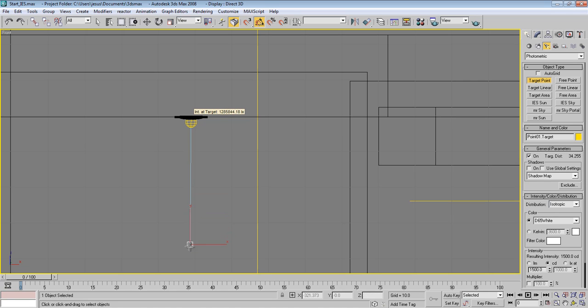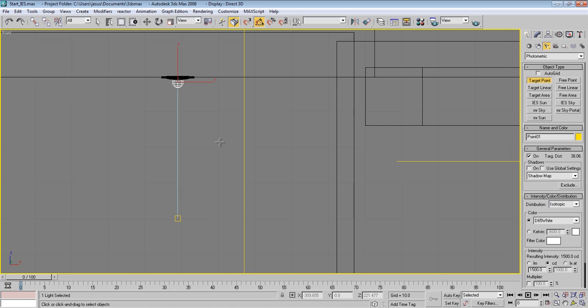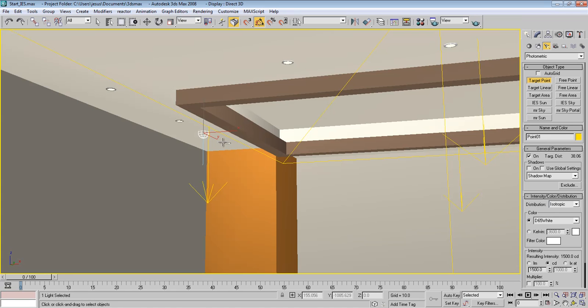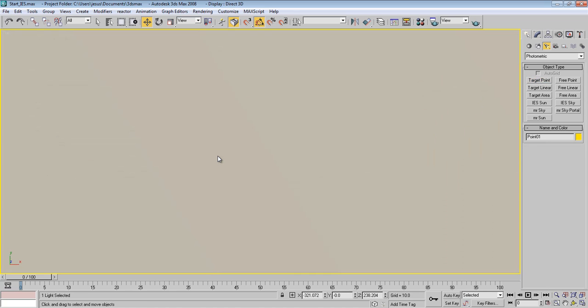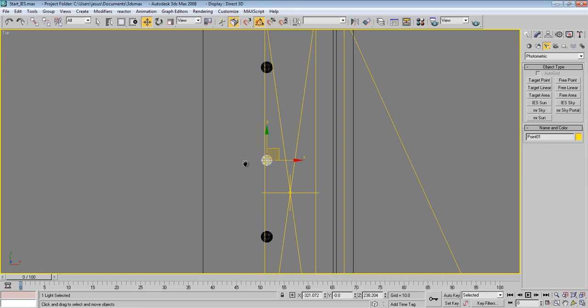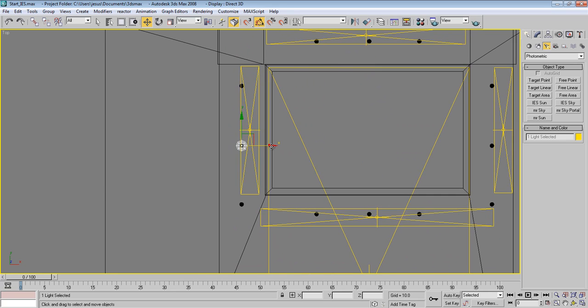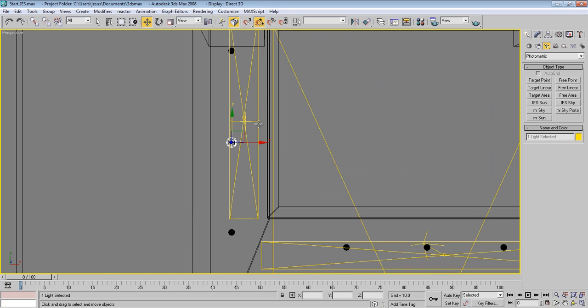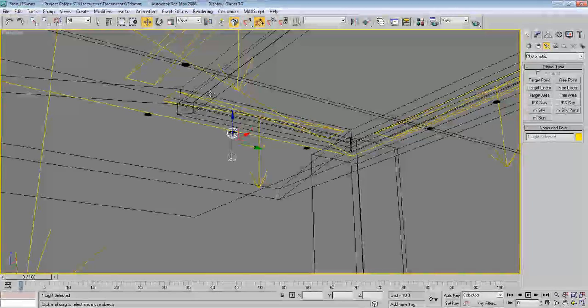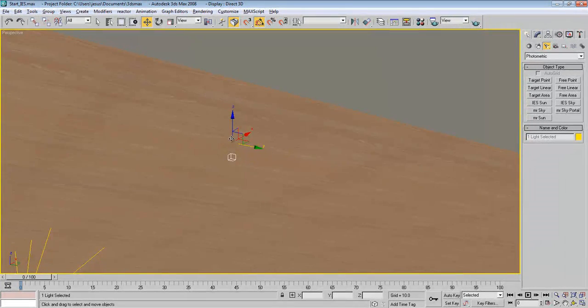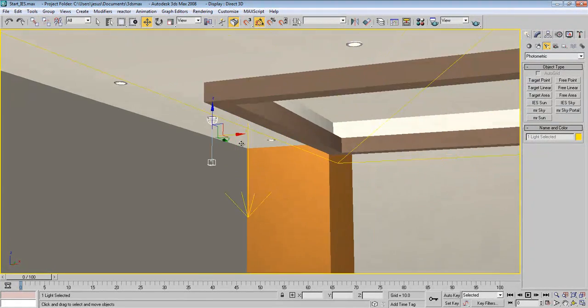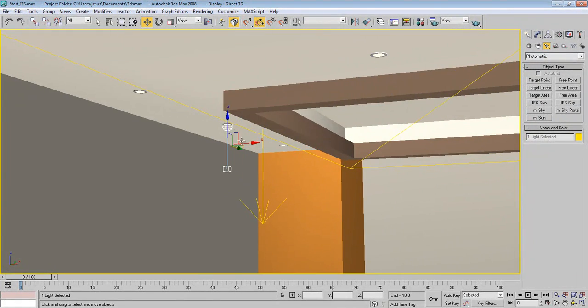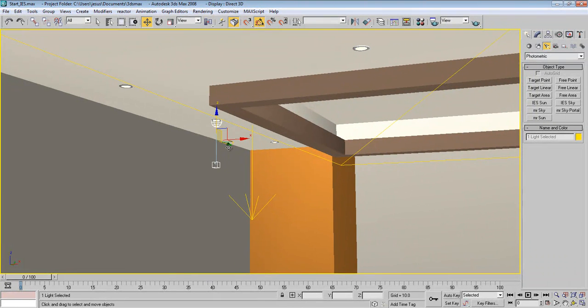Since this is enough, go again to our perspective, maybe our top view. Choose our light and our target and put them here. So now we have it located in where we want.